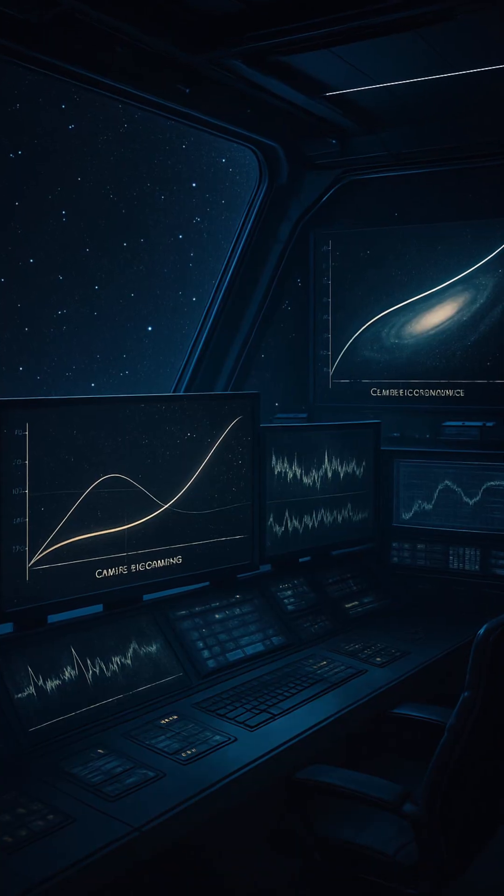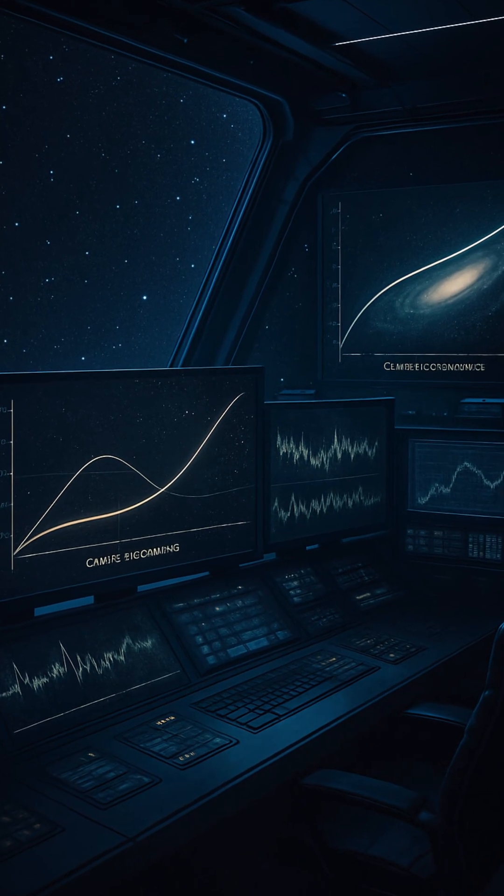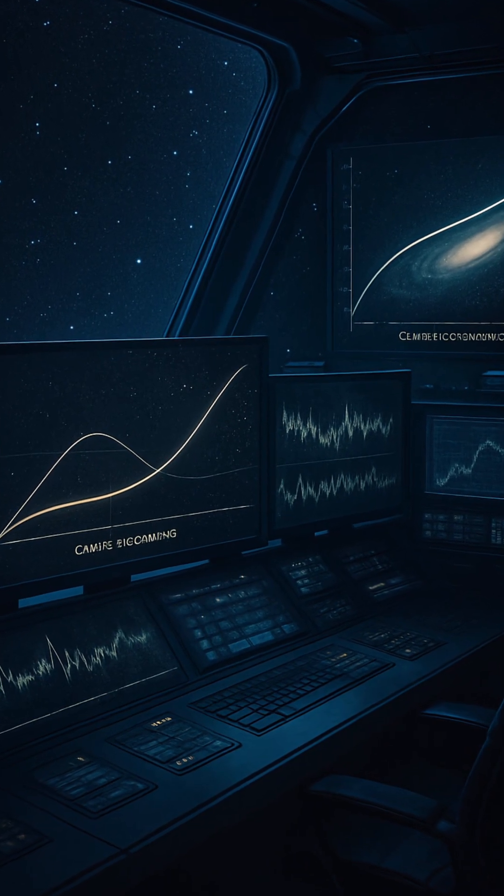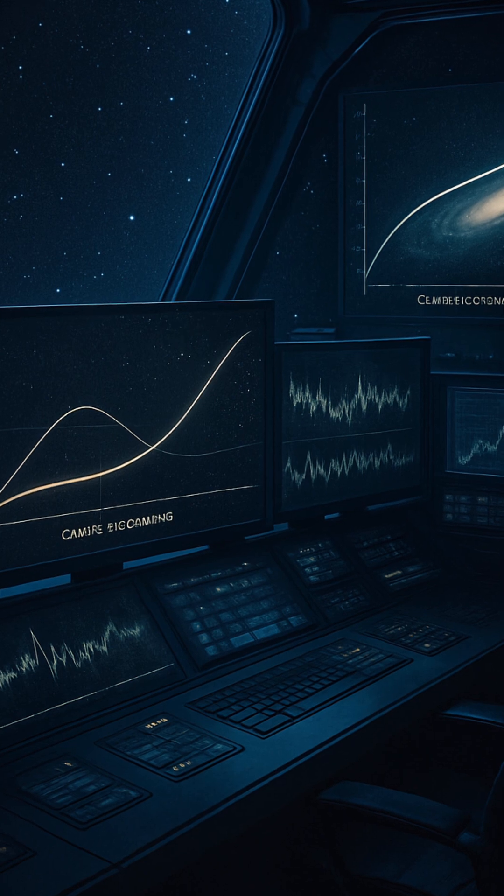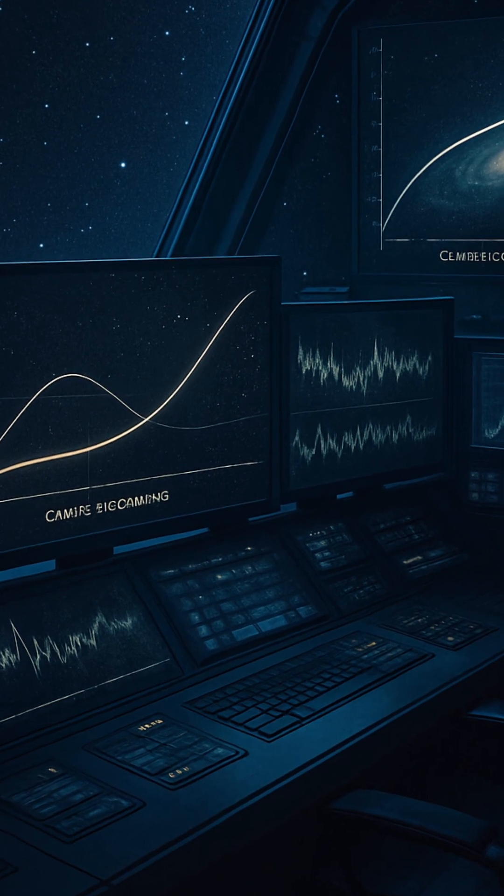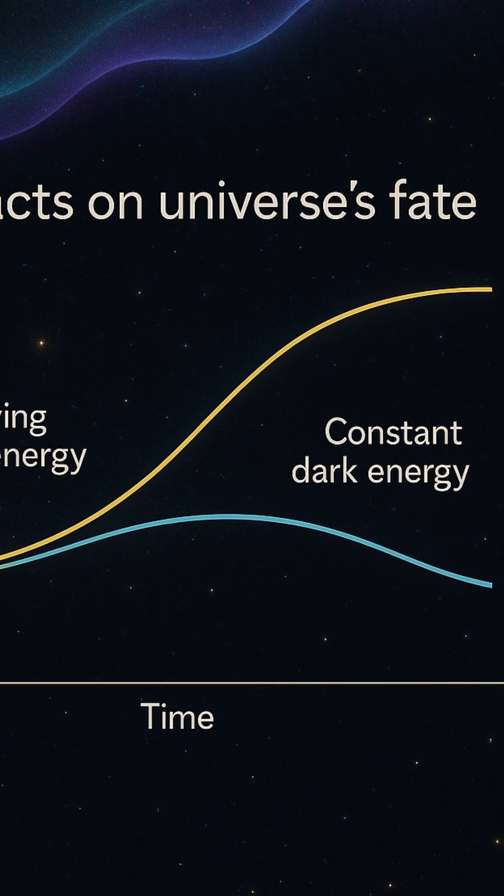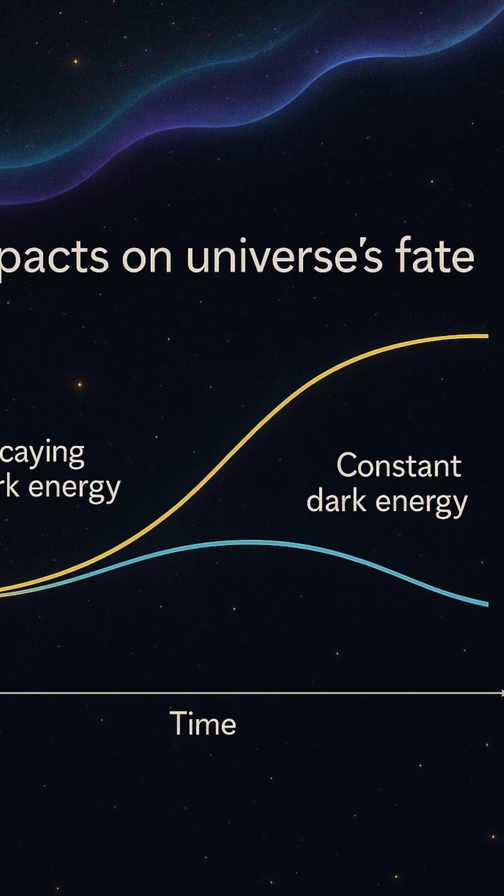These are not just science fiction endings. They are real possibilities shaped by whether dark energy is static or dynamic. The idea of quintessence also helps explain why dark energy became dominant only recently in cosmic history.